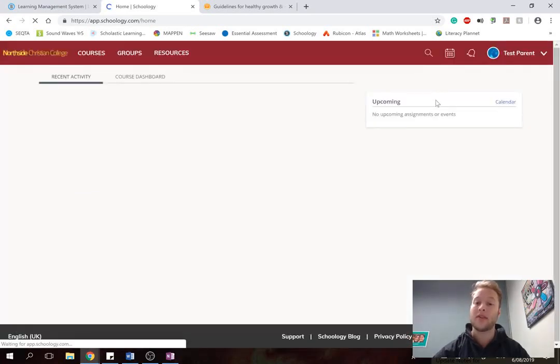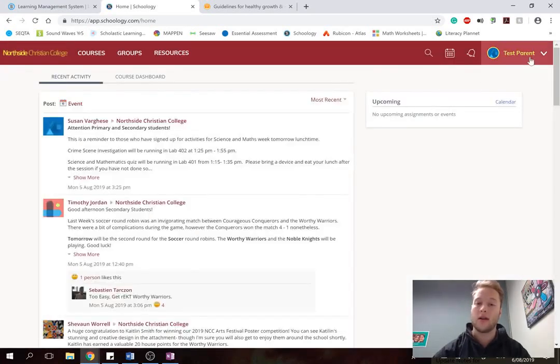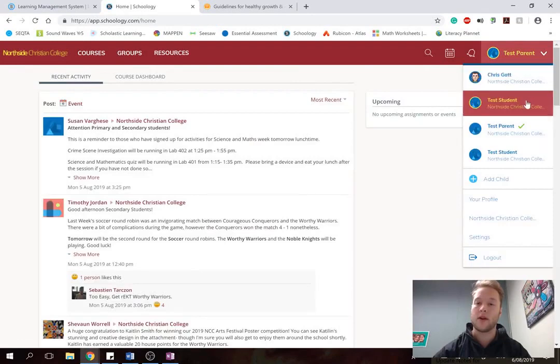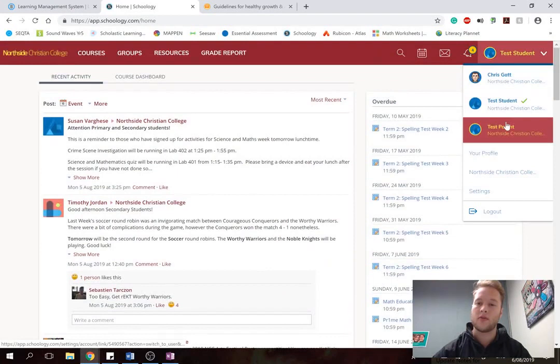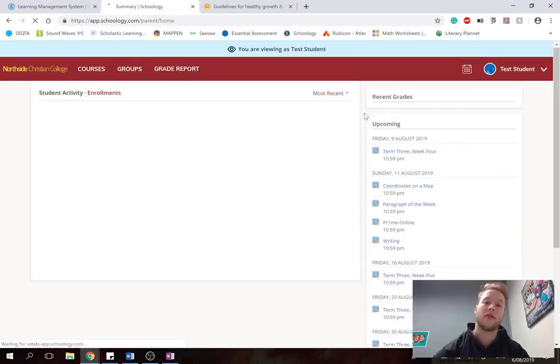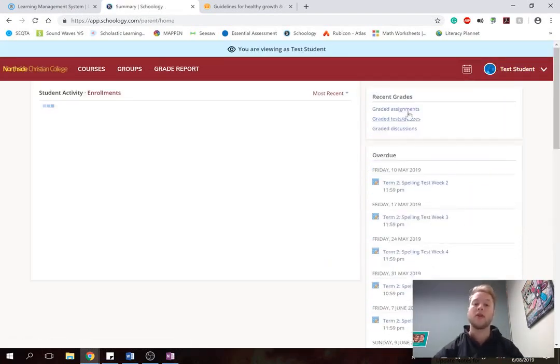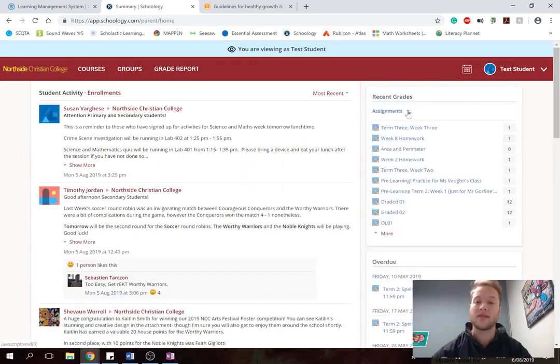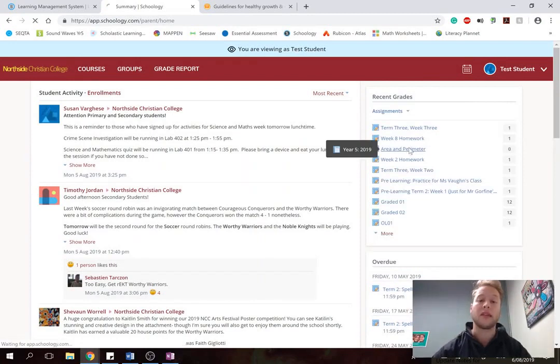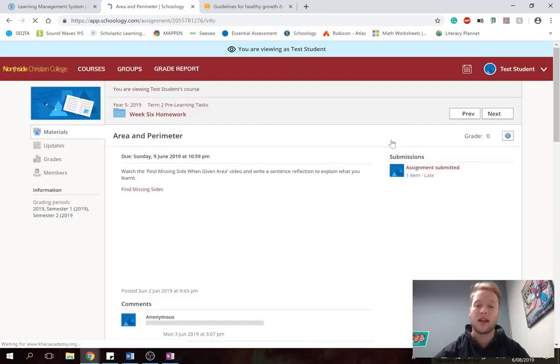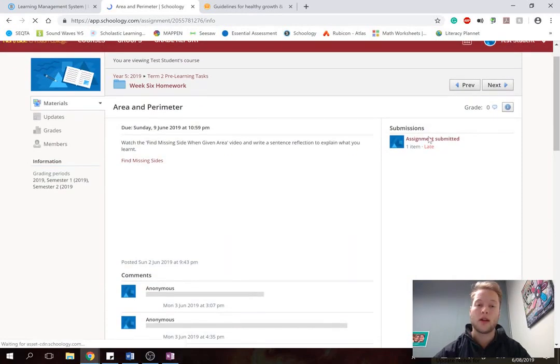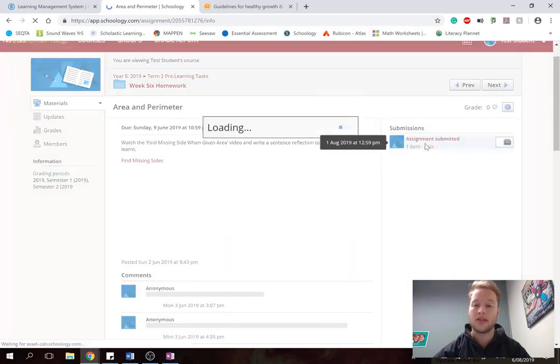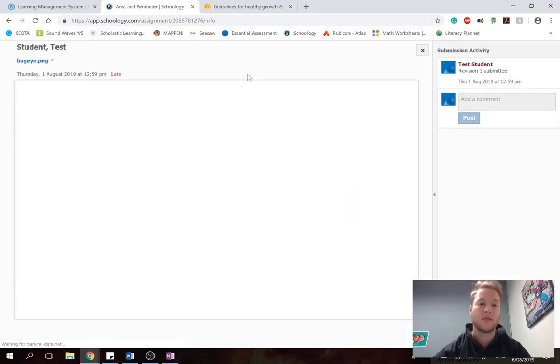So I might just click on my child again because I don't think that's worked. Because this is a test account, it doesn't often work the same as your account would. So I click on graded assessments and assignments. And here's one that's a 0. So they need to resubmit this one, the area and perimeter assessment. And here I can click on and see what my child did and wonder why they didn't pass this particular activity.